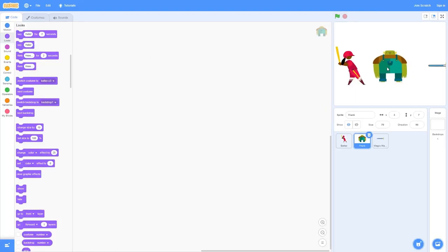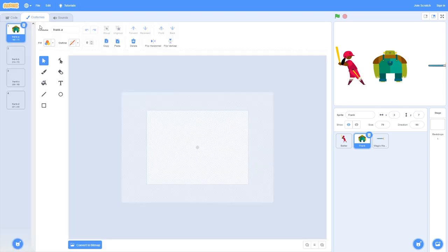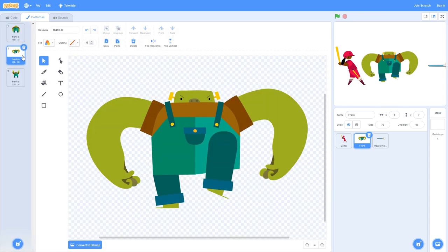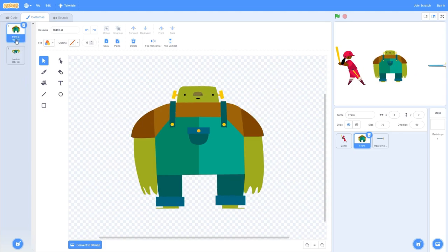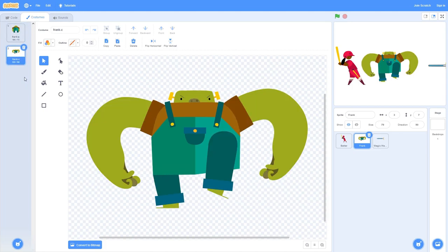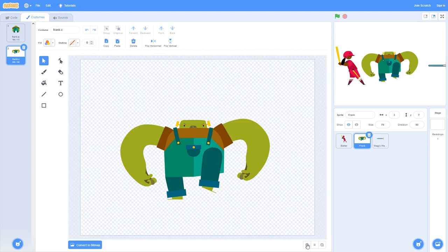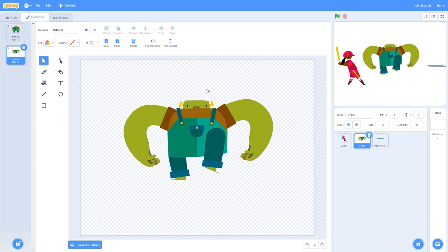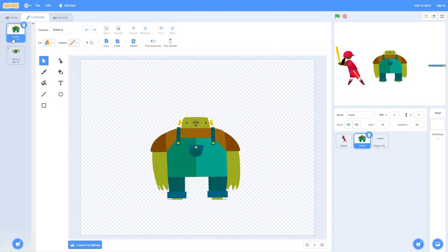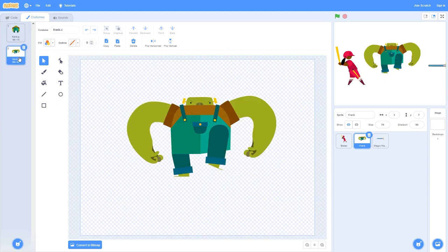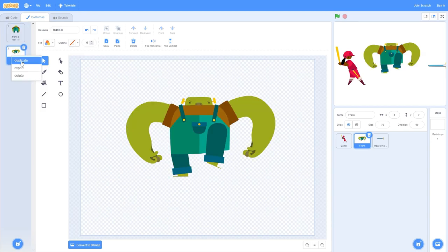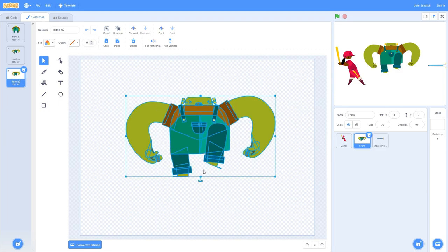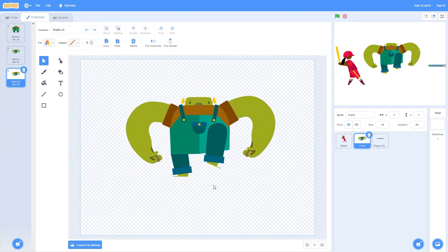Now let's move on to Frank. Let's go to costumes and I want to use these two frames, Frank A and Frank C. I'll just delete B and D. I think he's going to be jumping up into the air and stomping. Remember the second frame is going to be our end frame. He's up in the air here and we can have him on the ground after. He sort of ground stomps. Let me duplicate that last frame and add him back on the ground.